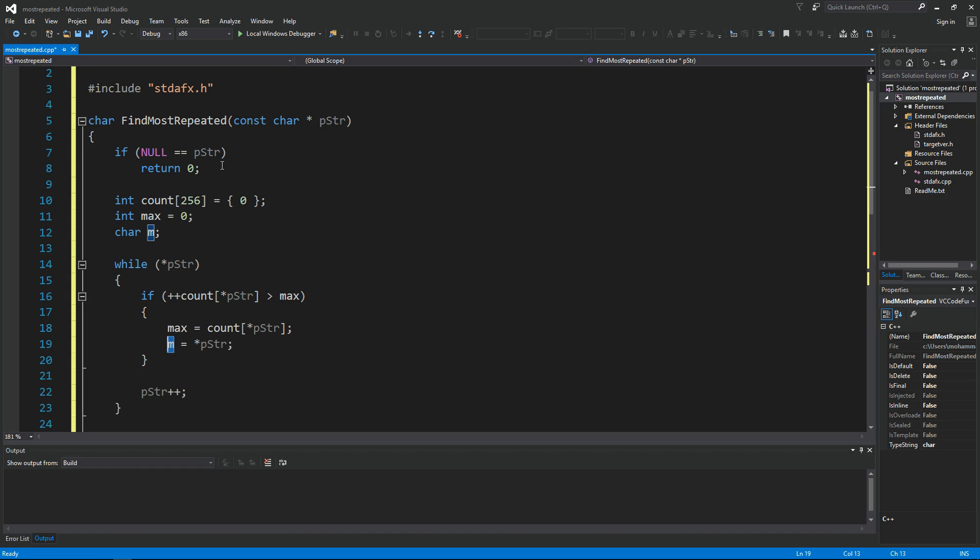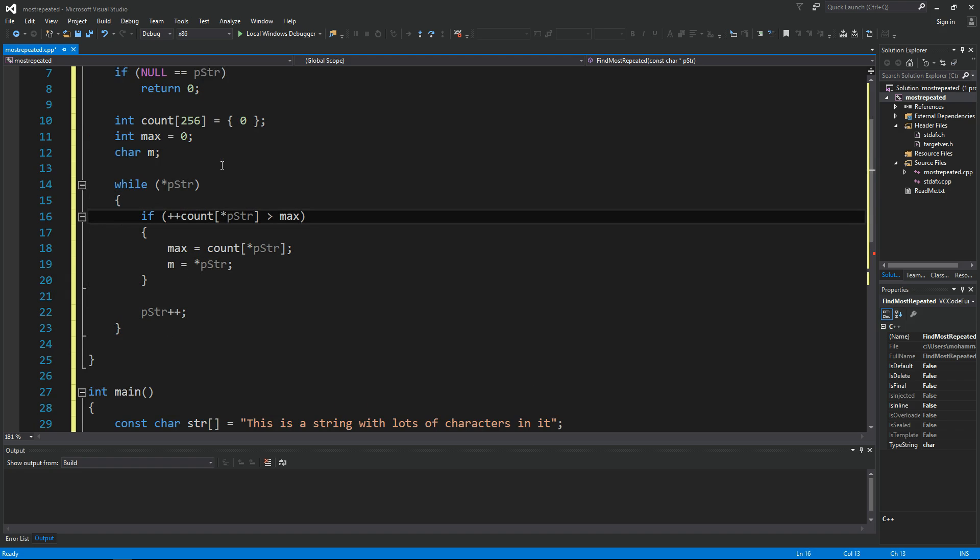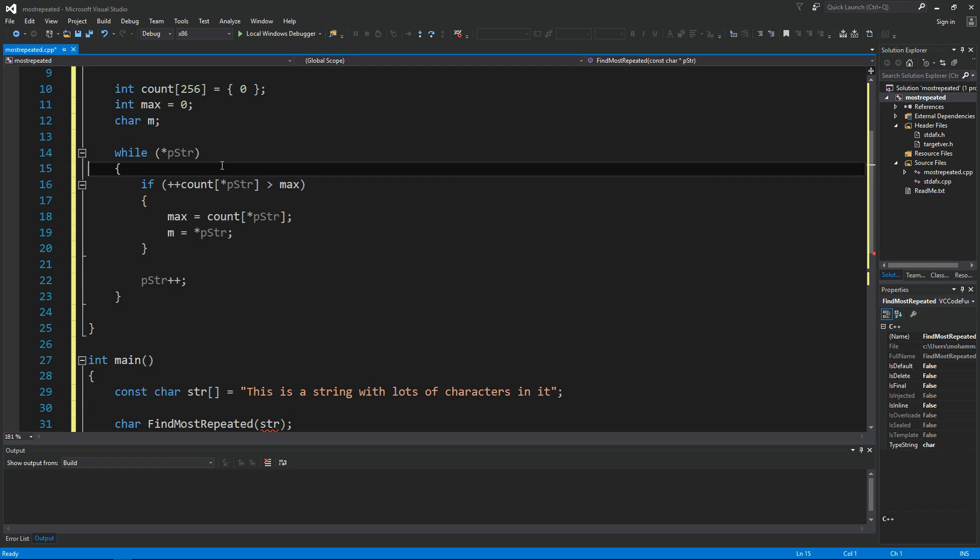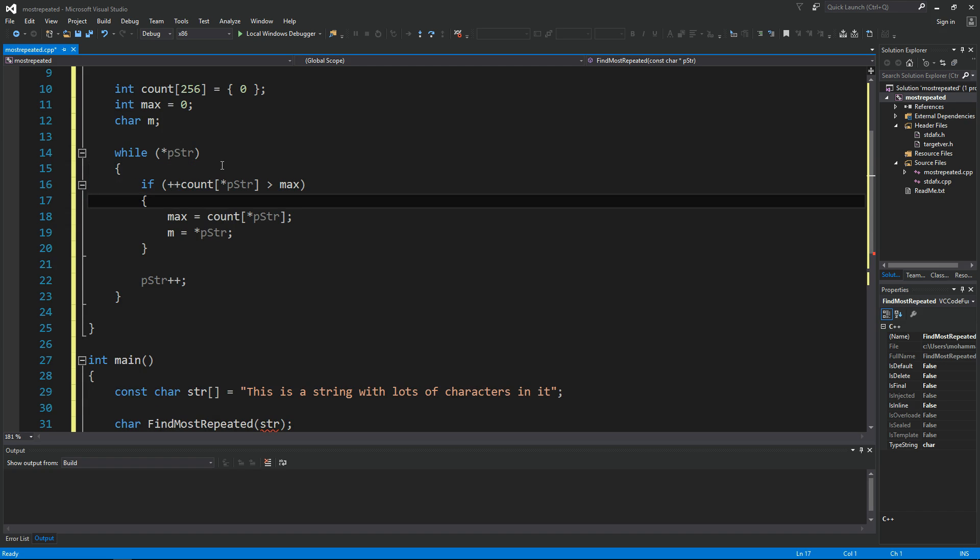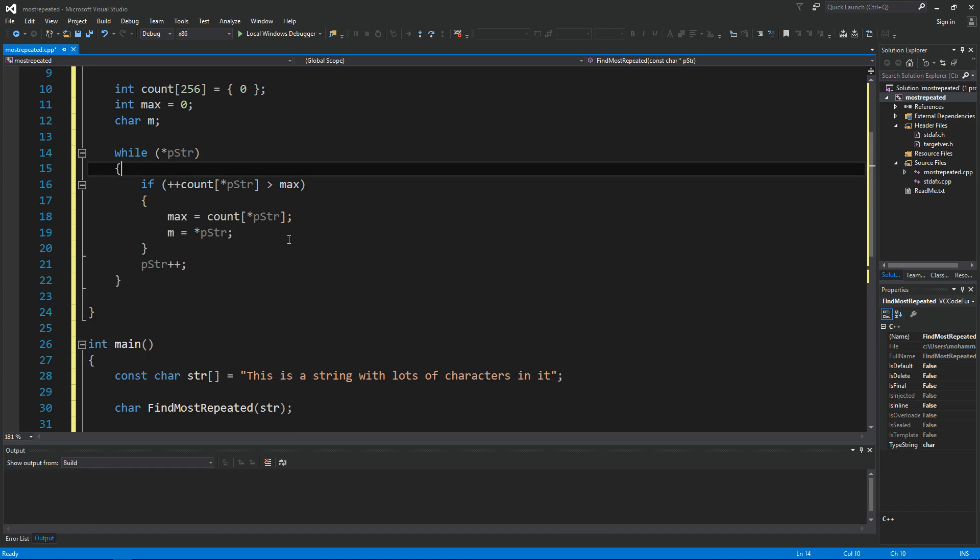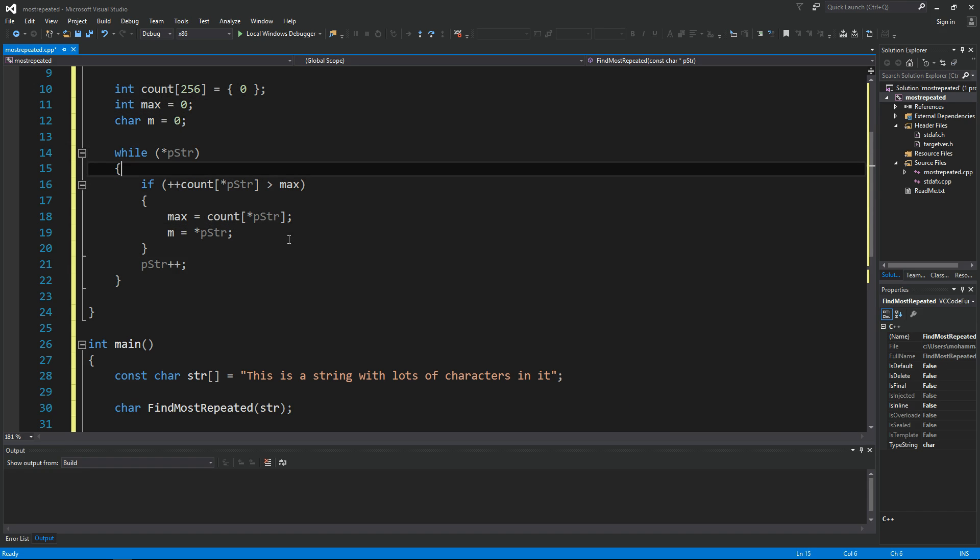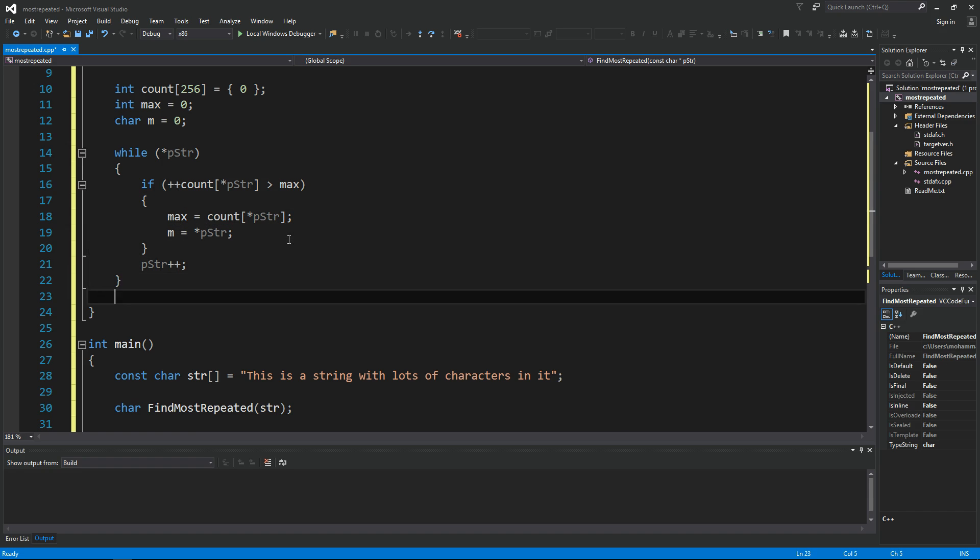The only problem with this is that if we have two characters that are maximum, this will eventually pick one of them, and that's probably going to be the last one we see. Okay, so other than that it should always find the maximum character. Let's initialize m to zero and now we're done. We found m here.